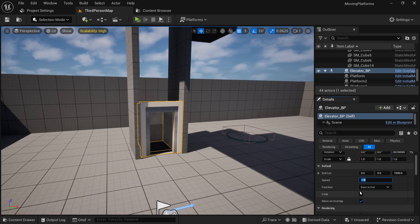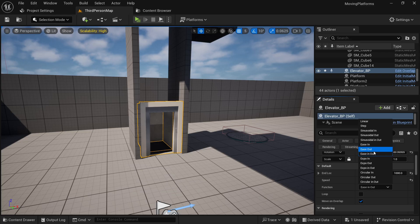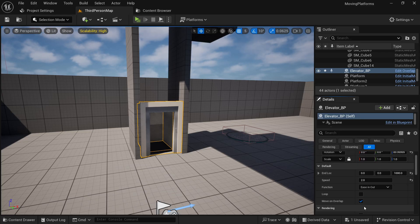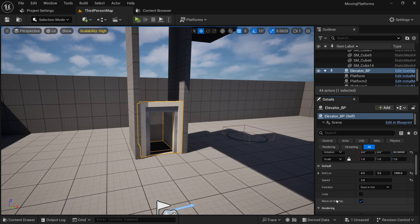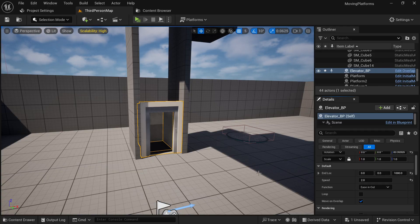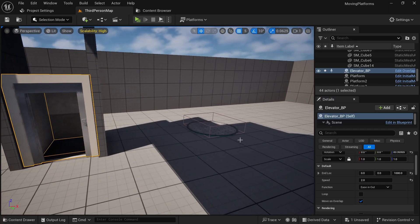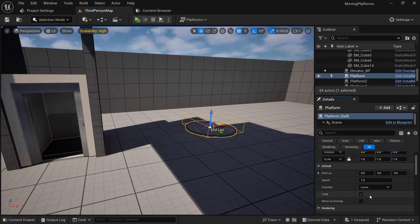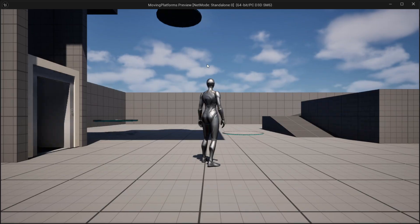Here you can change the speed of your platform, you can change their movement style, you can check if you want them to loop around the path, and this 'move on overlap' will only make your platform move when you stand on it. Whereas for this platform I've set it to loop around the path and we don't need to stand on it in order to make it start moving.